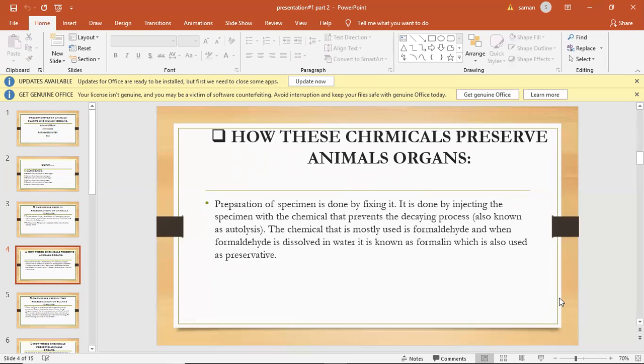Formaldehyde is dissolved in water and is known as formalin which is used as a preservative. The fluid preservative is commonly alcohol, ether, or ethanol.